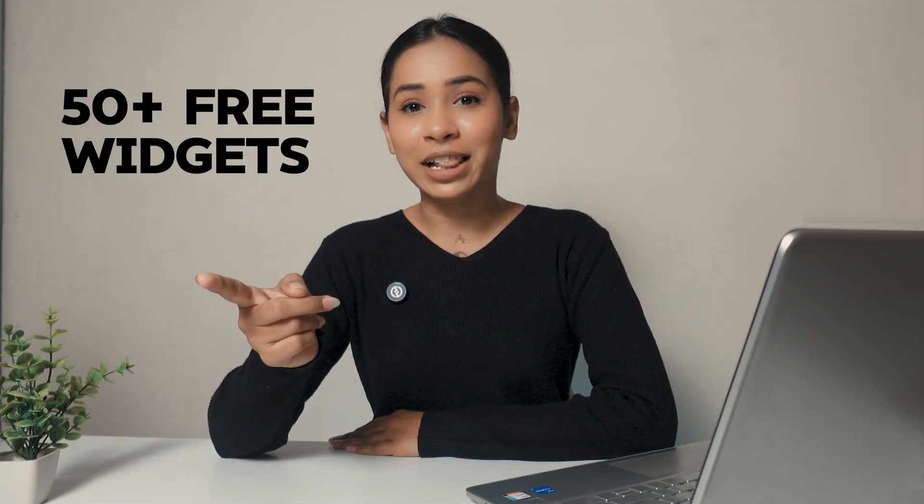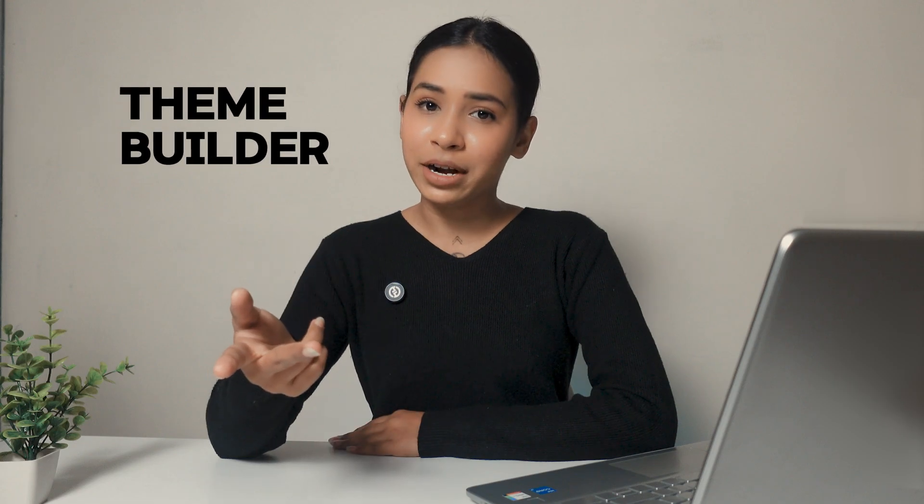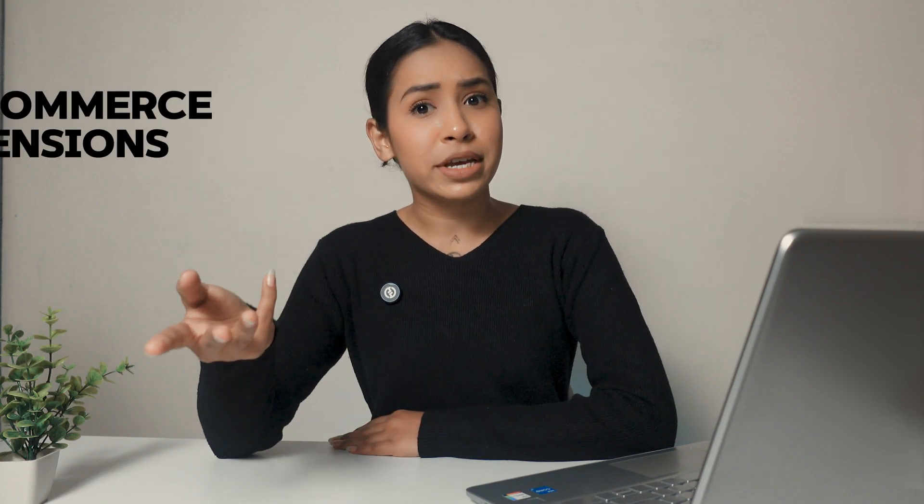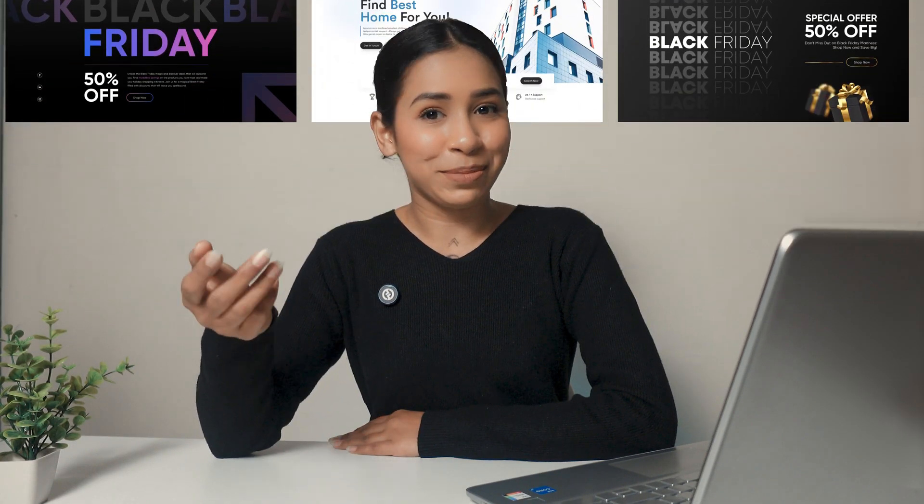Here we offer 50 plus free widgets for Elementor, including a theme builder, WooCommerce extension, and many pre-built themes and templates.